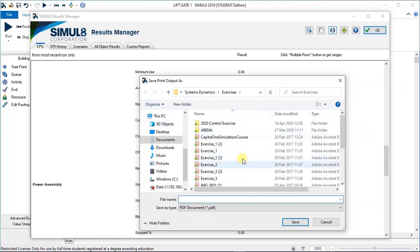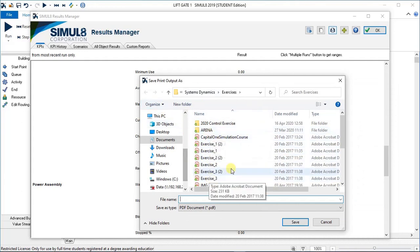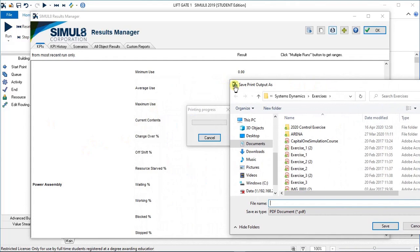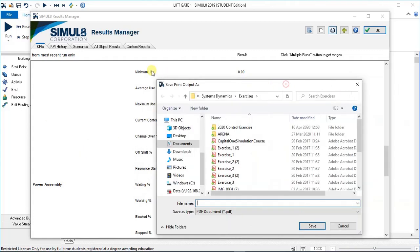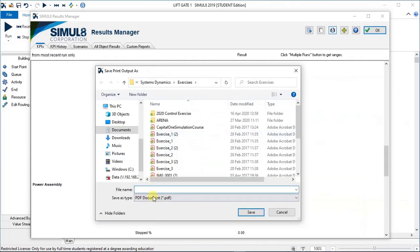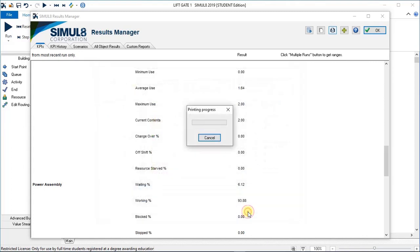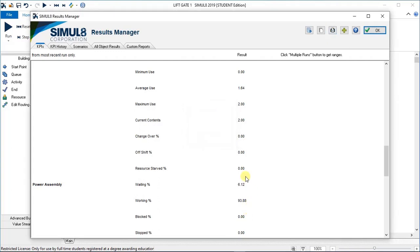Once that's done it asks you where you want to print that file to. Remember this is going to print as a PDF now, so it's really just creating a PDF printout of your results in the background there. You find a folder, give it a name. I'll just call it test one results. Remember where you're saving it to. Save, and give it some time. It's done. I can now go to that directory and find it there.